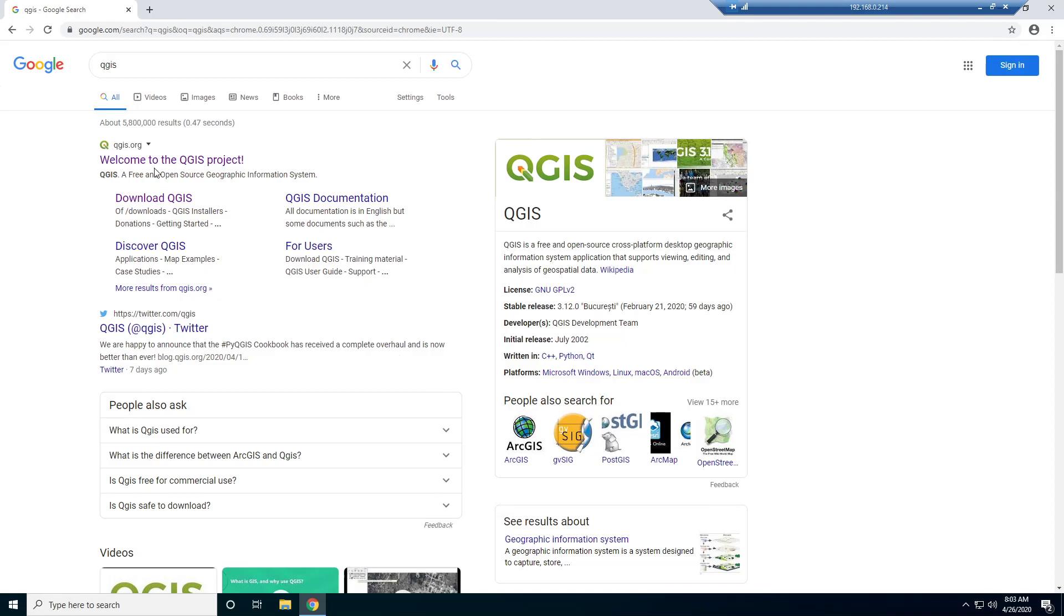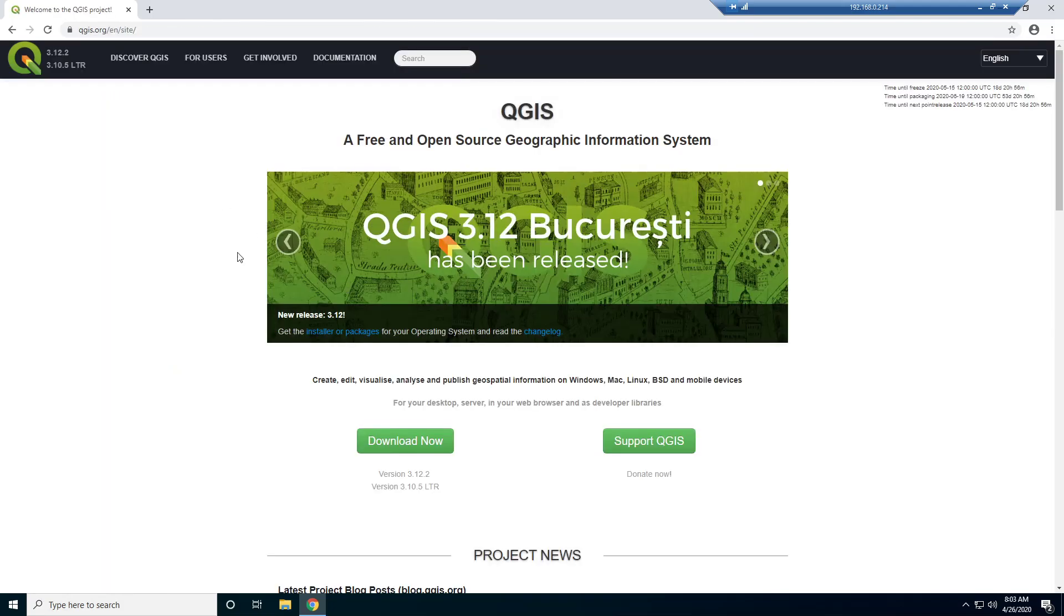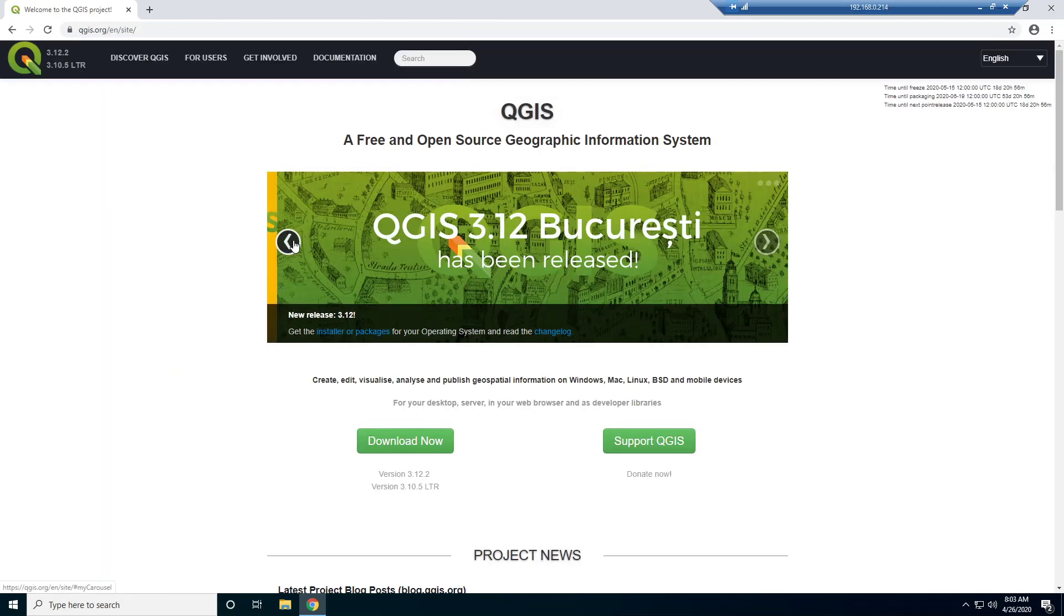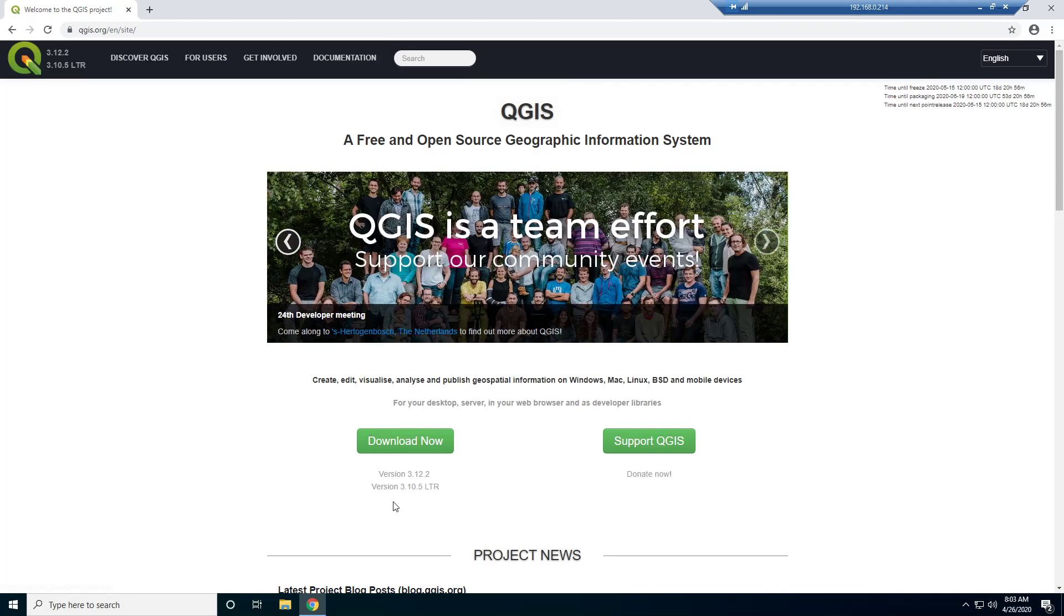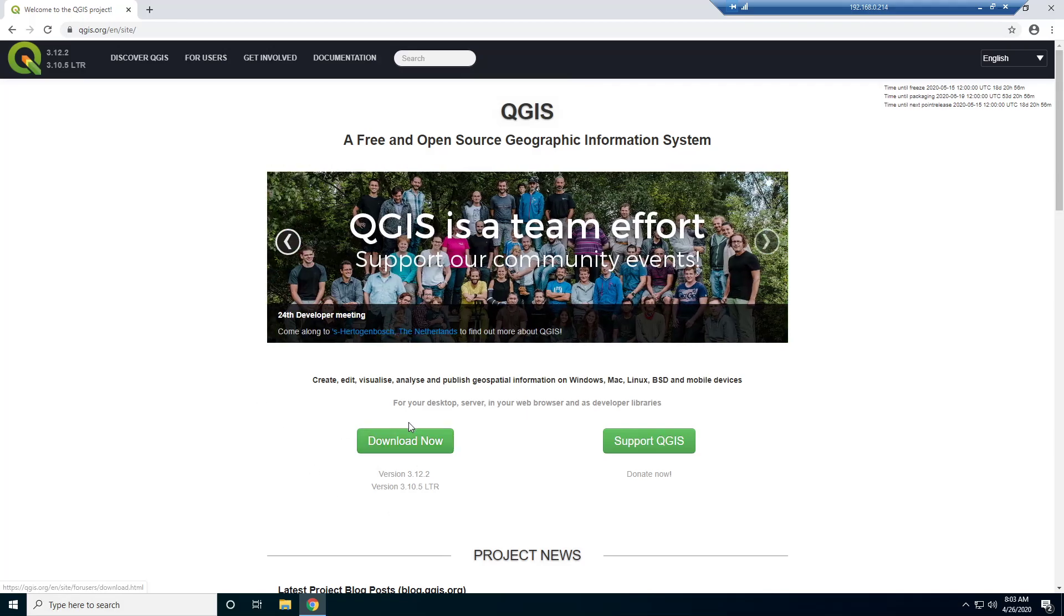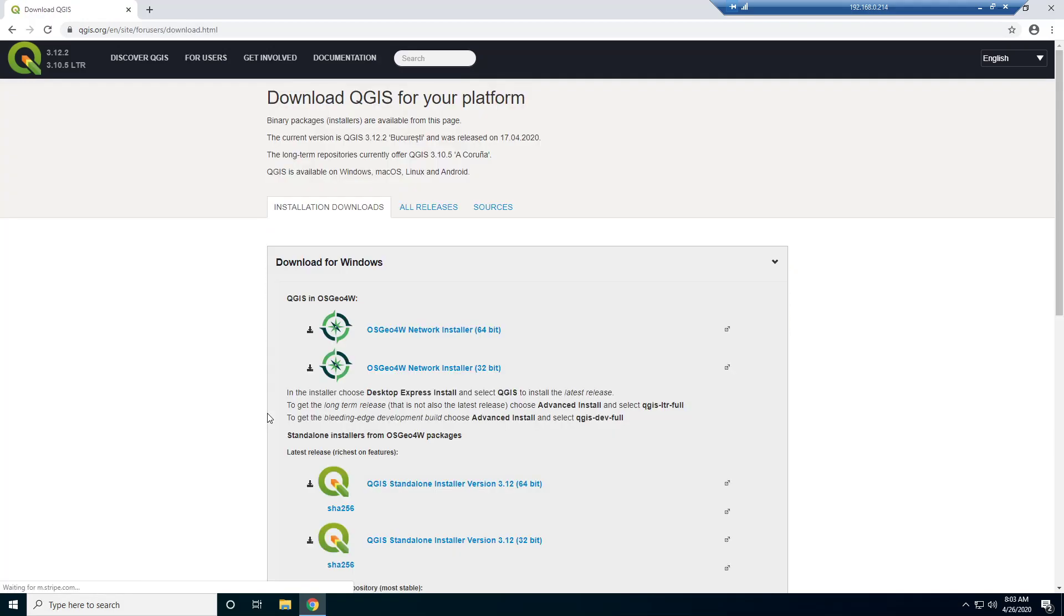Let's hop over to their official QGIS website. You see some info here. We're interested in just downloading it, so I'll just head over here and click download now.